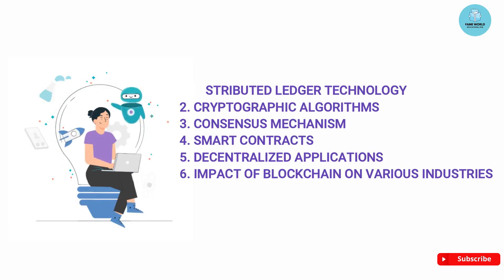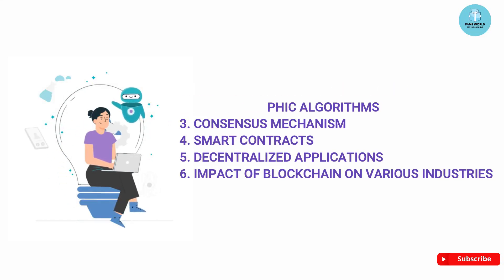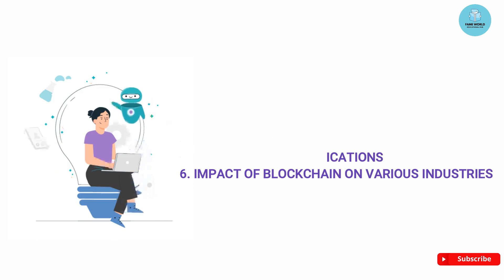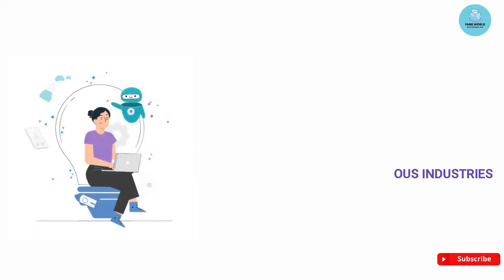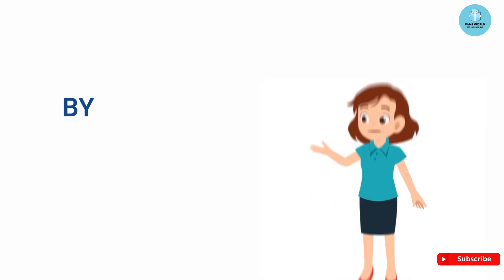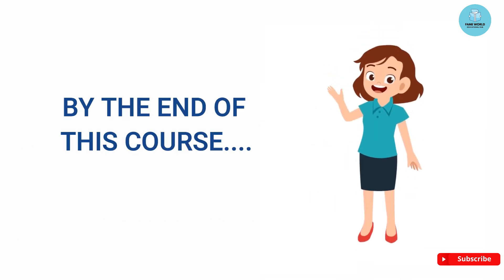Topics covered include the concepts of distributed ledger technology, cryptographic algorithms, consensus mechanisms, smart contracts, decentralized applications, and impact of blockchain on various industries.